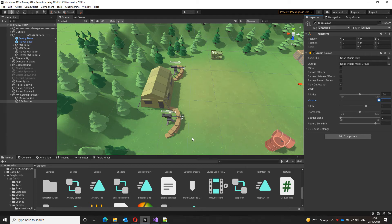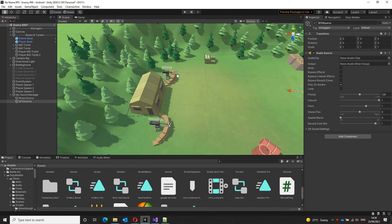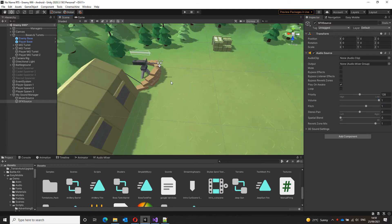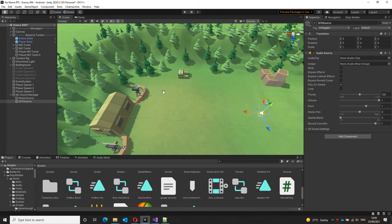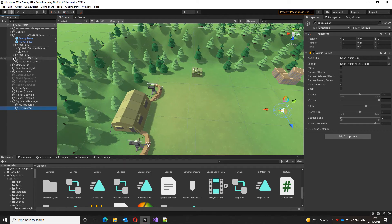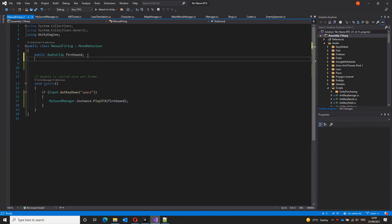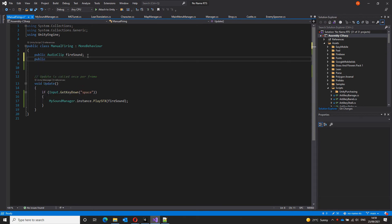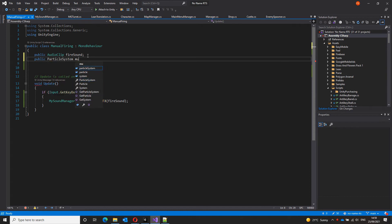For that additional touch to the firing sound, I already have muzzle flashes attached to my turrets. So let's call that as well. This is not connected to the sound manager in any way, but it just adds that additional firing effect. So let's create a particle system, a reference to a particle system, public particle system, and let's call it muzzle flash.